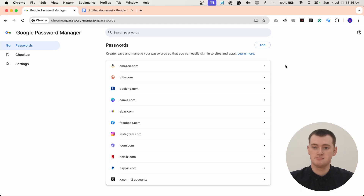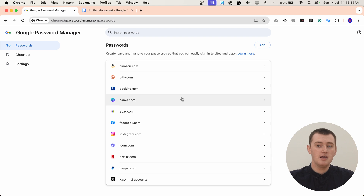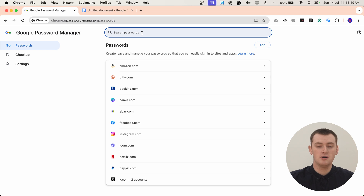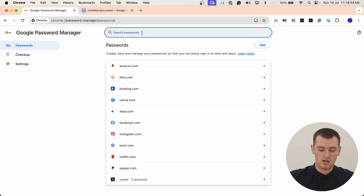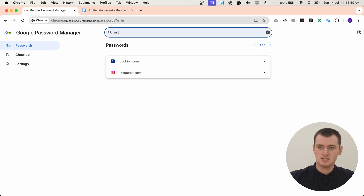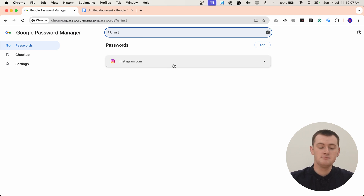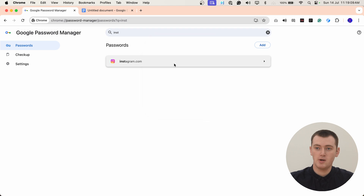Now you need to choose the website of the password that you want to edit. So if it's a fairly short list like Timmy has, you can probably just look through and find it and click on it. But if you have quite a long list of passwords, you can use this search bar and start typing the website you want to edit to pull it up more easily. So Timmy is going to edit Timmy's Instagram password, so Timmy will start typing Instagram, and now it's pulled up so we can more easily find it. Once you've found it, just go ahead and click on it.